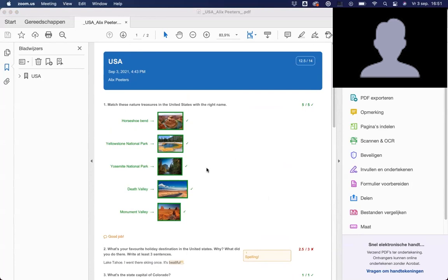That is the complete loop of creating an exercise inside Canvas, sending it to students, grading it, and returning the work to your students.